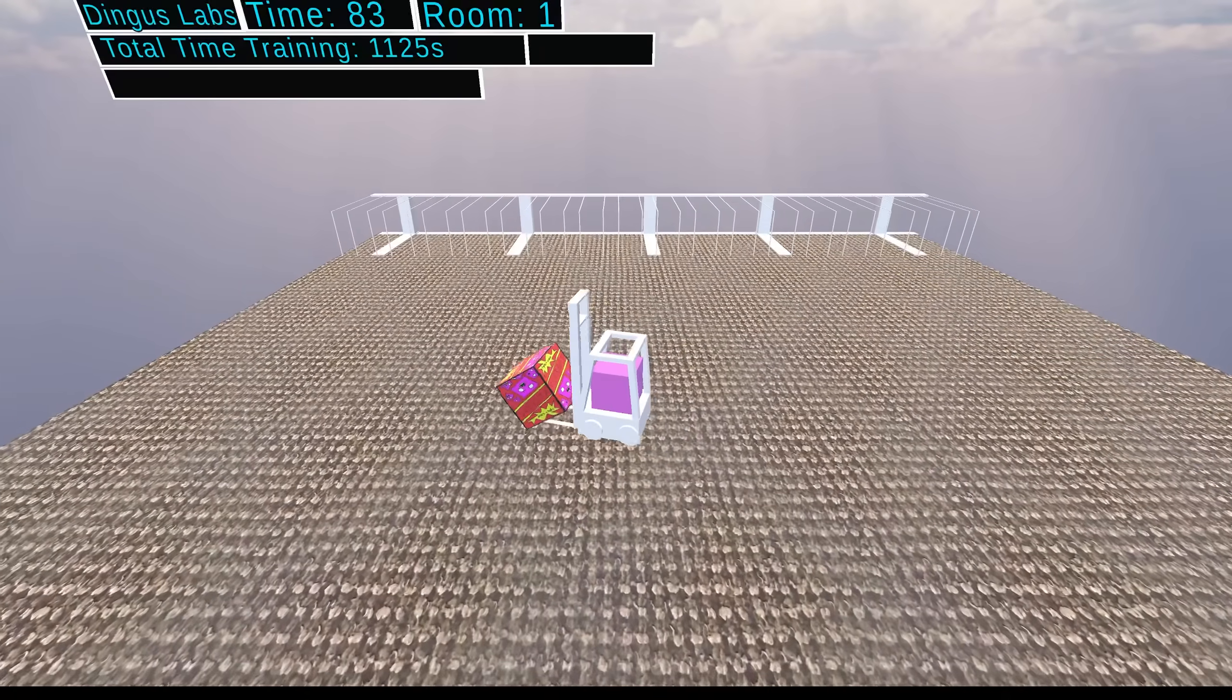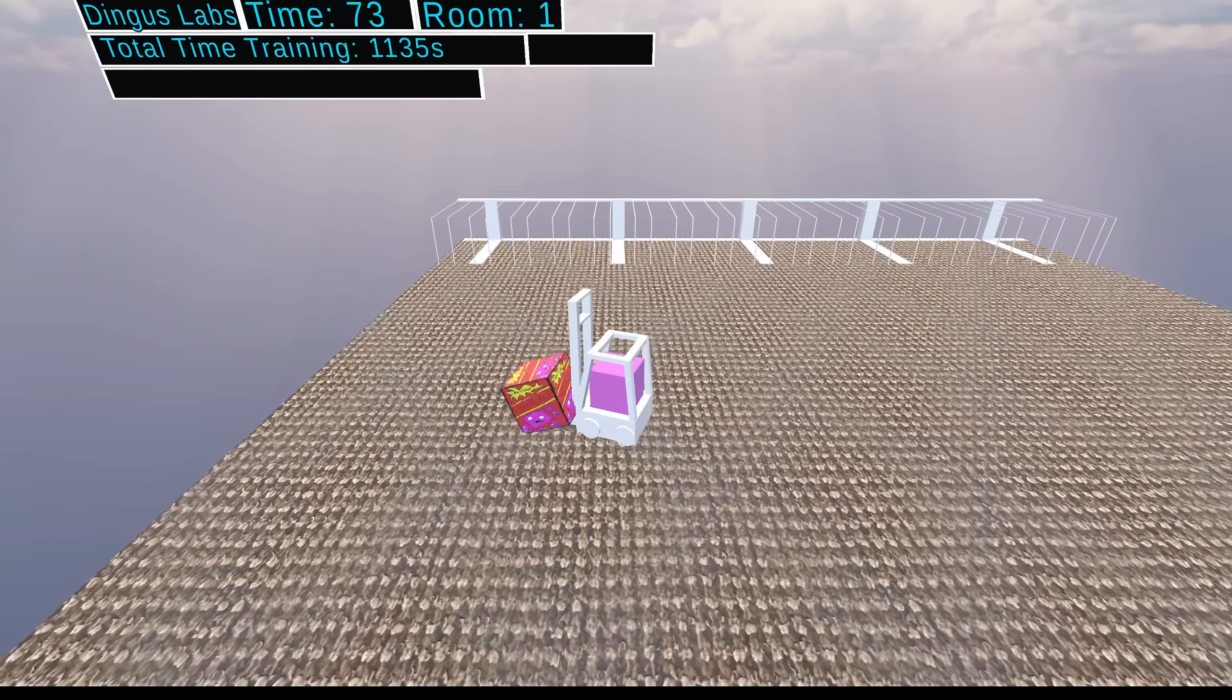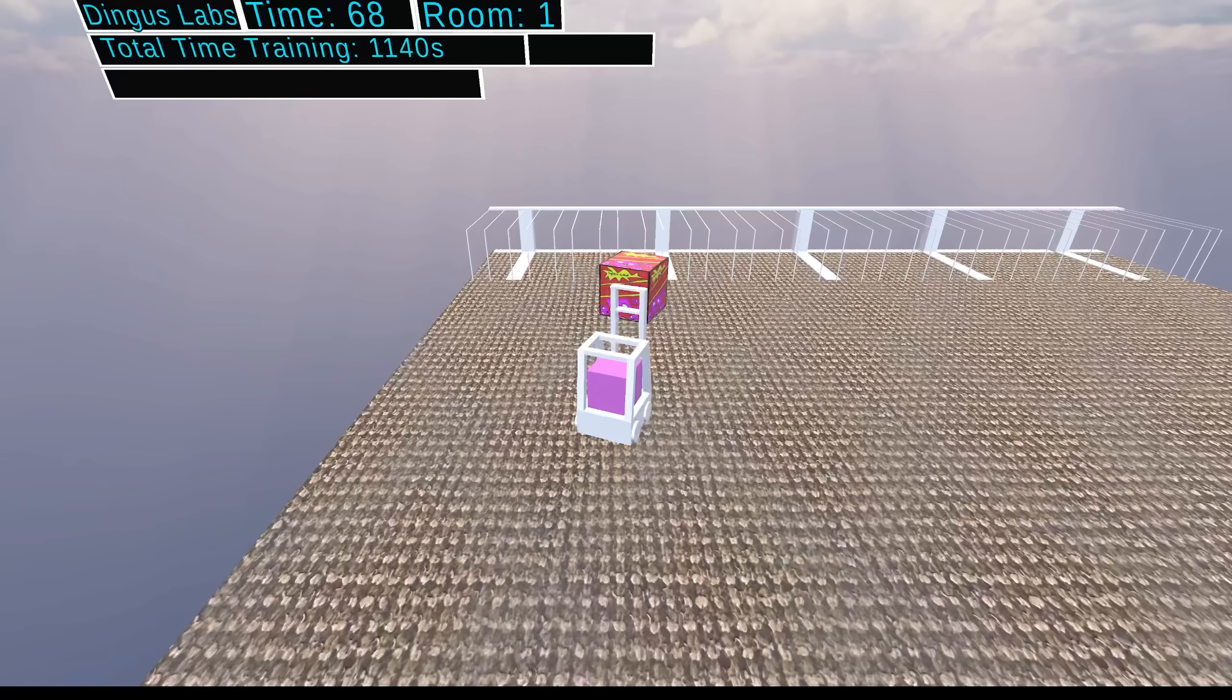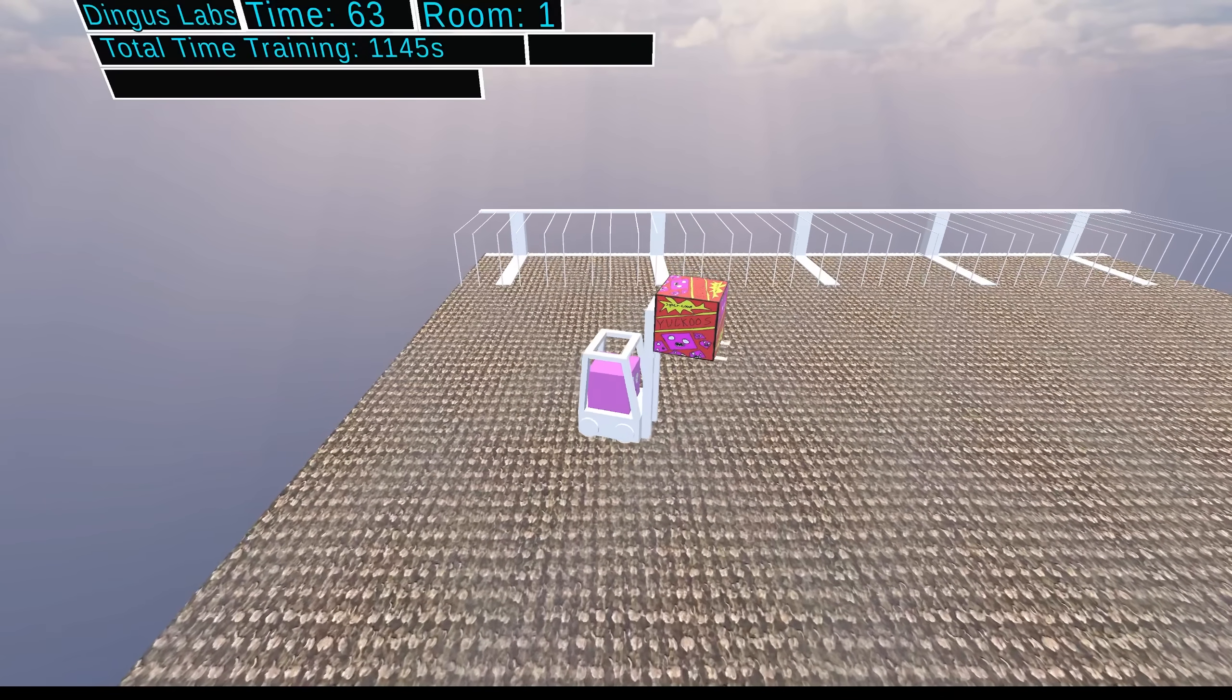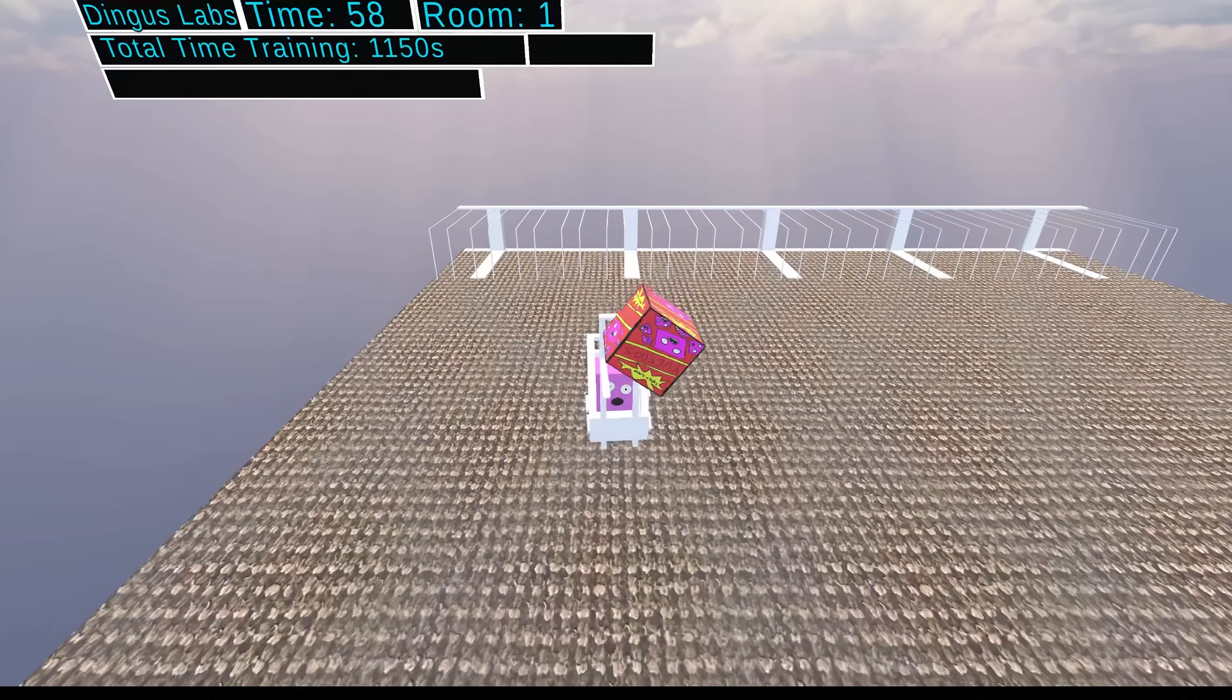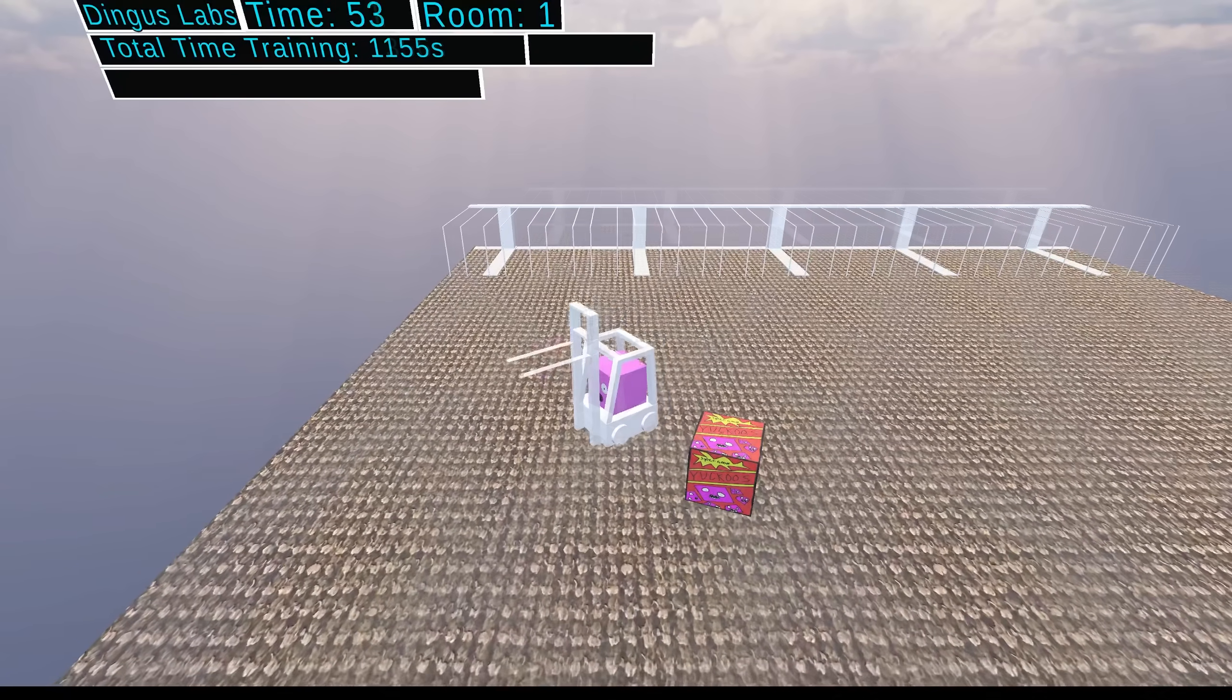On the very next run, Dingus again makes his way over to a crate to attempt to raise it and... Oh, success! He's now got it fully raised! And now he is very, very gently trying to move it, uh, away from the shelf, which isn't helping anyone though. Oh, he lost it again. But still, I'm feeling a lot more confident now that he'll start to figure things out.